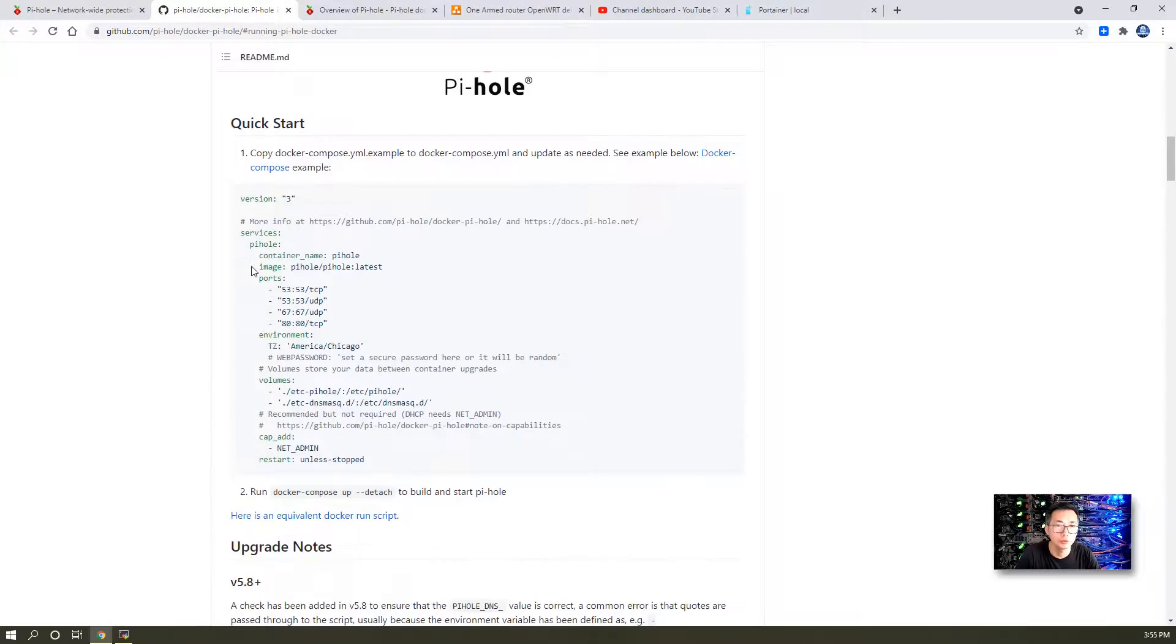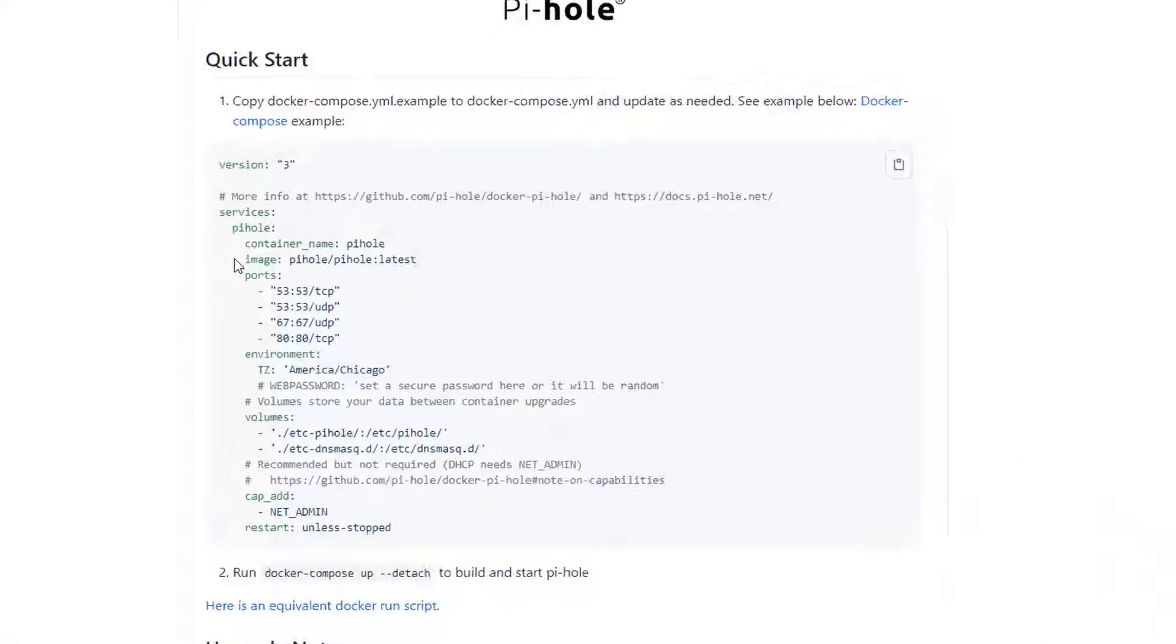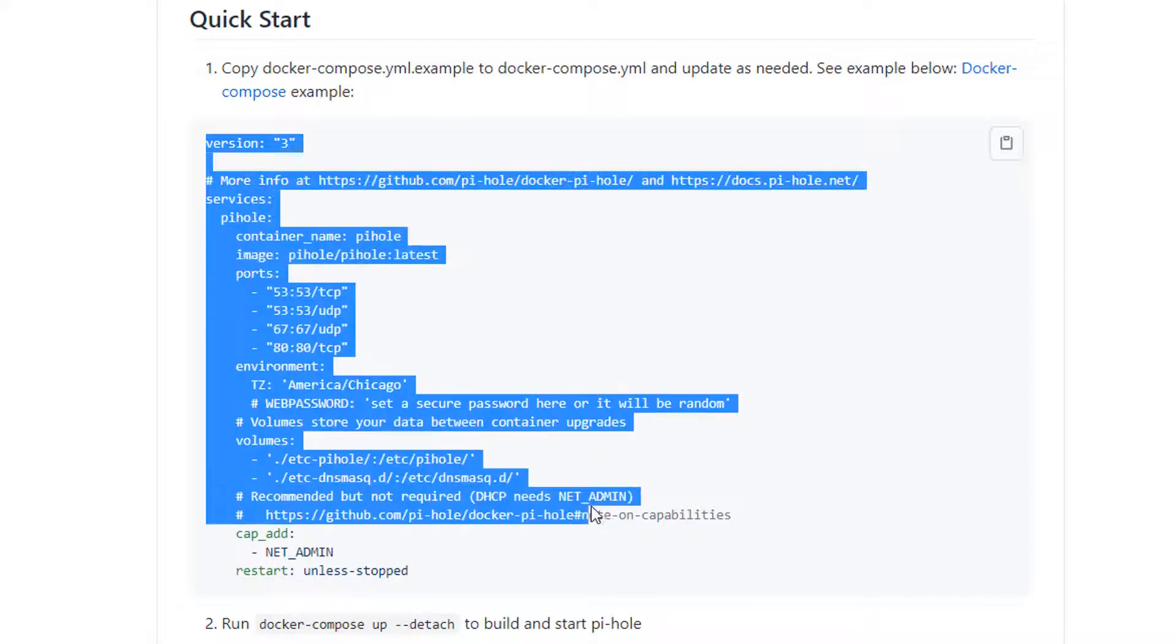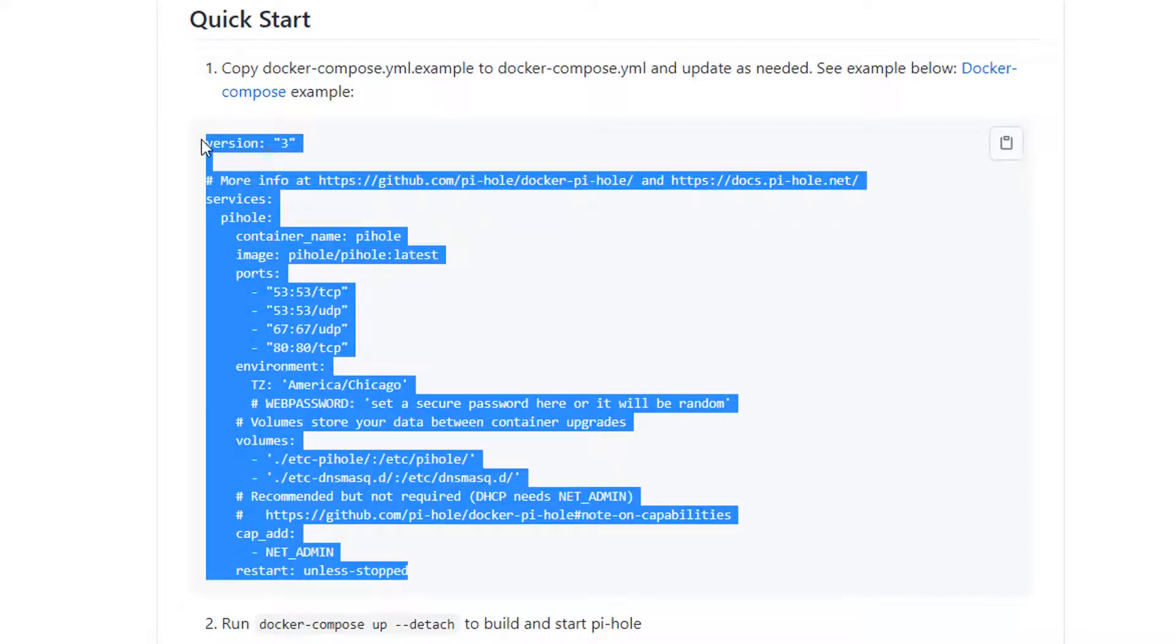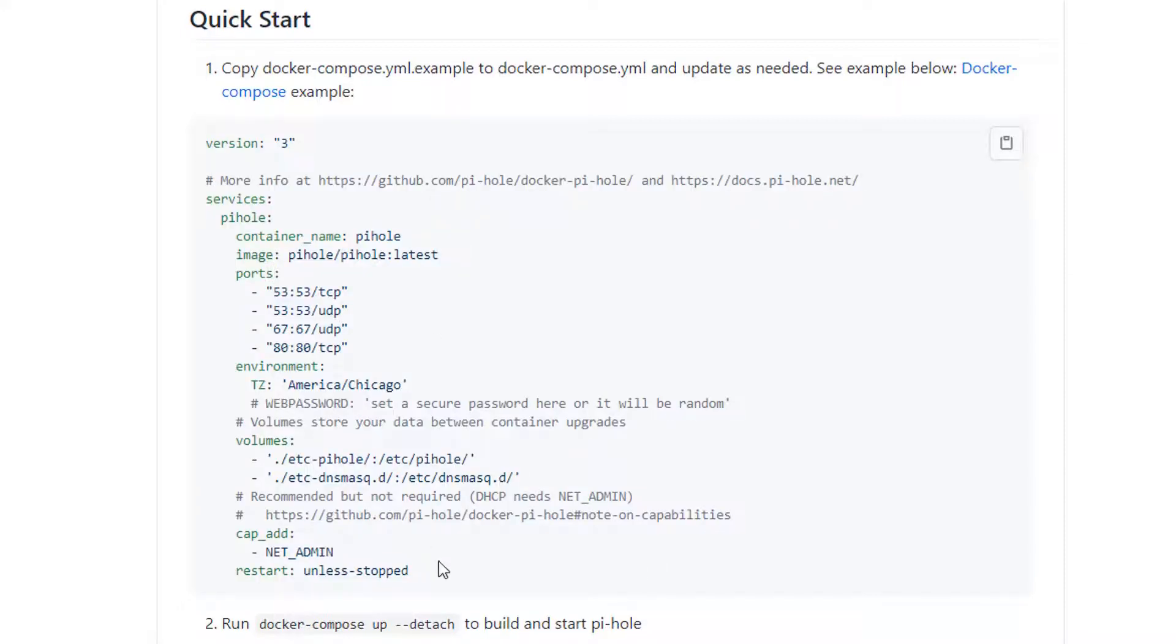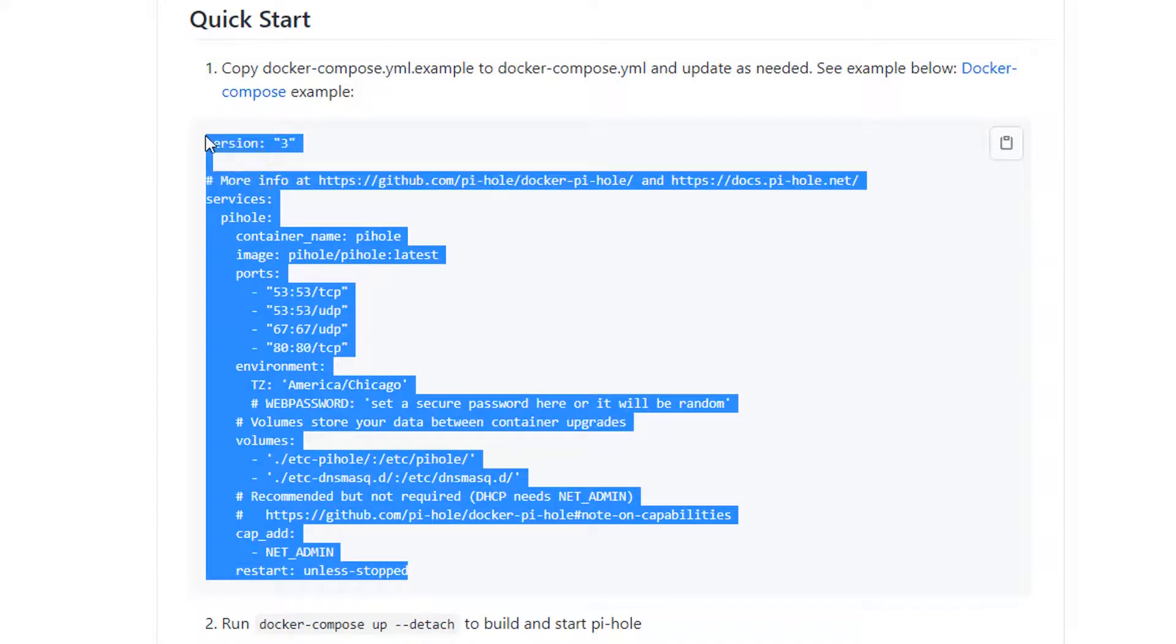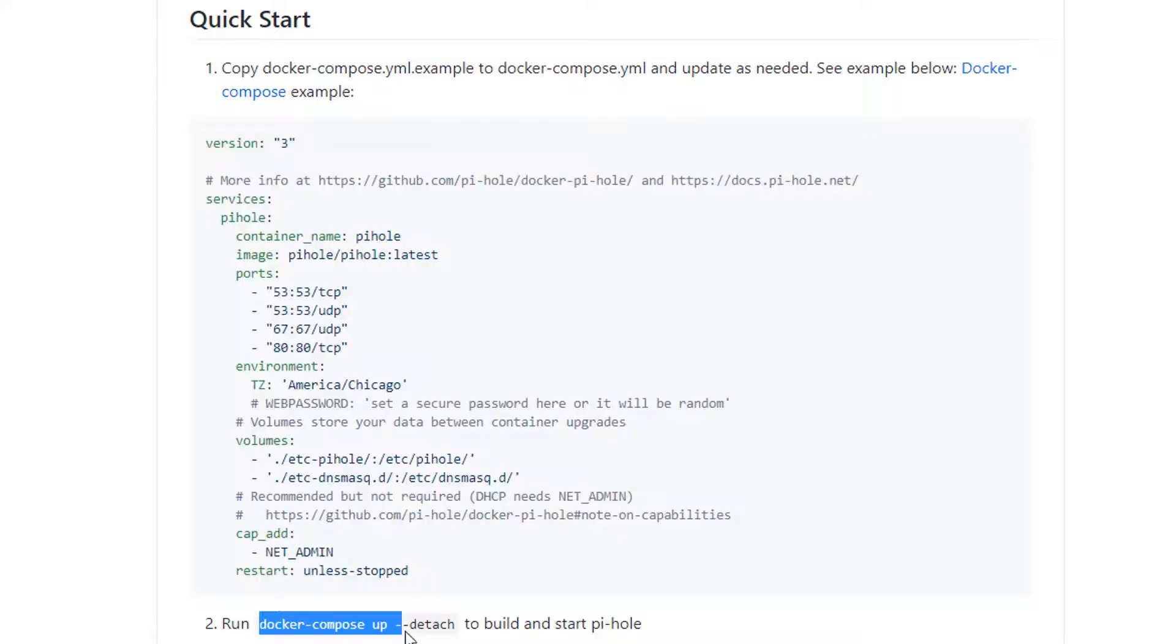There are two ways to install Pi-hole Docker. One is using docker-compose. You can just copy this docker-compose example file and put it into a docker-compose.yml file, then use the docker-compose up command to bring it up. Simple and easy.